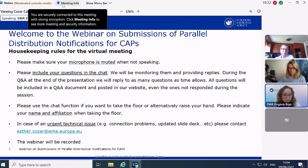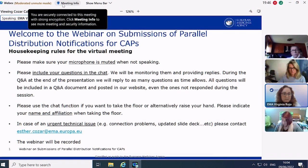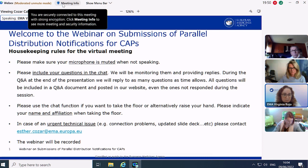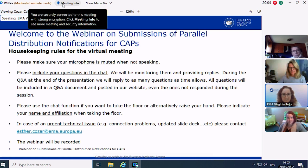Even if there is not enough time to reply to all questions, we will compile them all in a Q&A document that will be published on our website. You can also use the chat function if you want to take the floor, or raise your hand using the WebEx functionality. Once given the floor, please indicate your name and affiliation. Please wait until the Q&A session to ask for the floor.